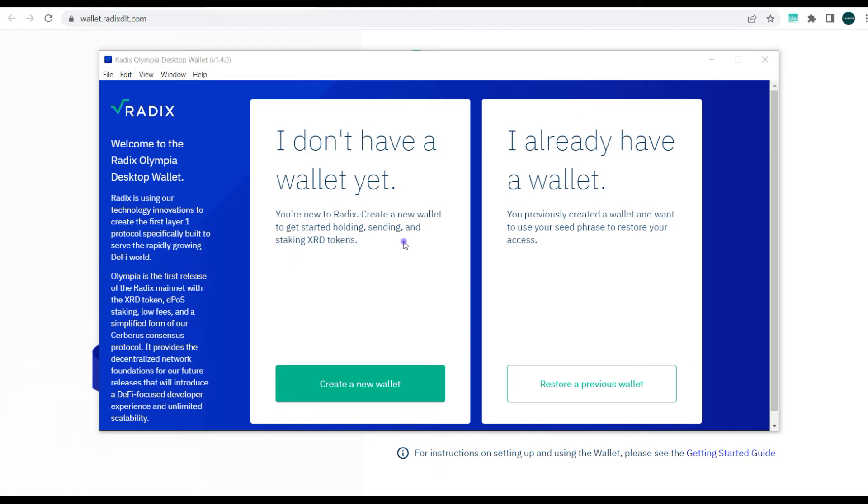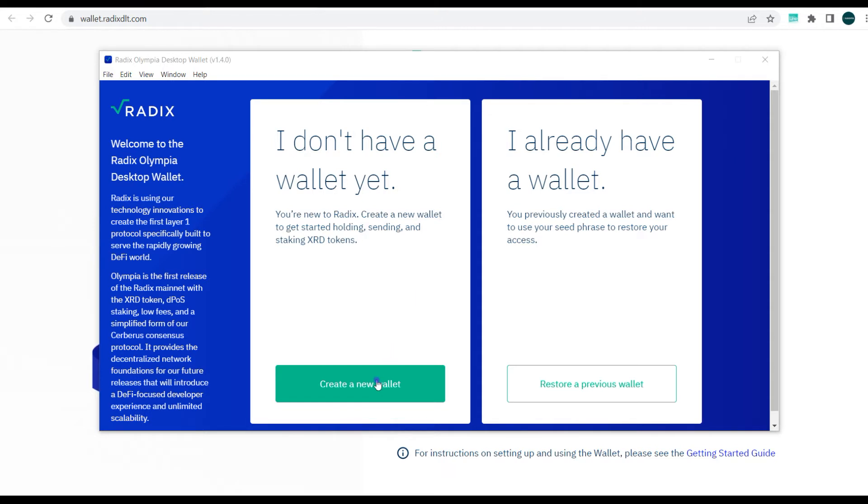Now what you can see here, you have two options: 'I don't have a wallet yet' and 'I already have a wallet.' So if you have a wallet you can restore a previous wallet with your seed phrase, but if you don't have a wallet you need to create a wallet.